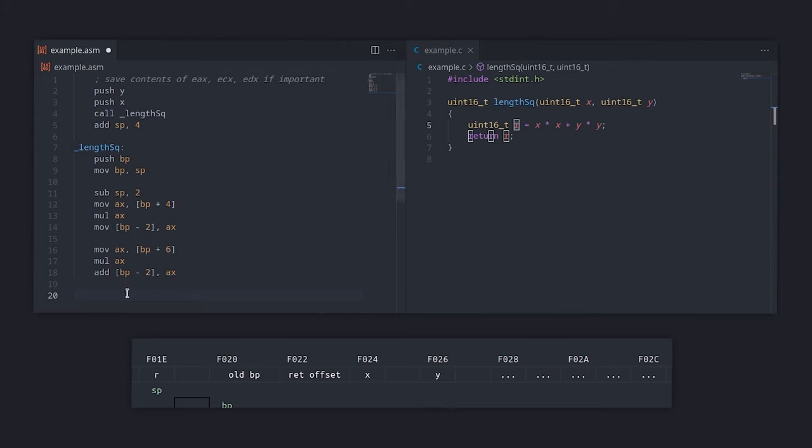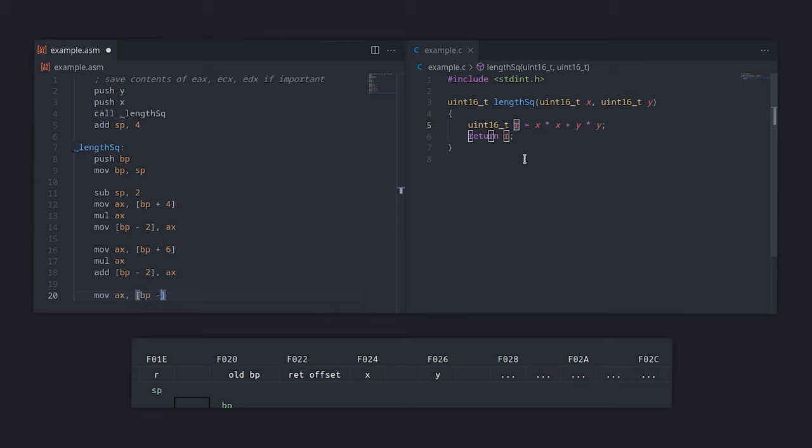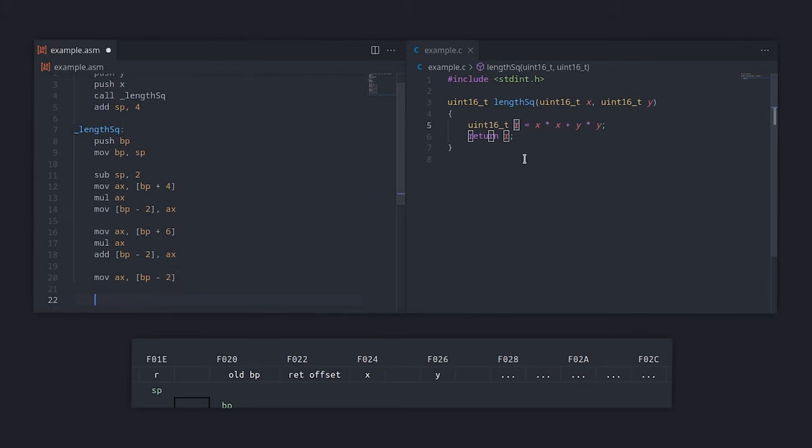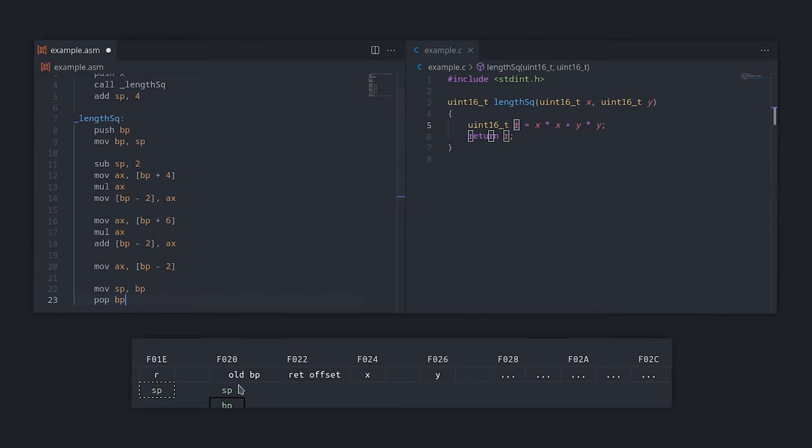We want to return the result R, so we need to go back to the calling convention and see how to do that. In Cdecl, we return integer numbers using AX, so all we need to do is move from R to AX. The last thing to do before we can return is to restore the stack to its original state. We can simply discard everything that's on the stack by moving BP to SP. And then we can restore the old BP by popping it from the stack.